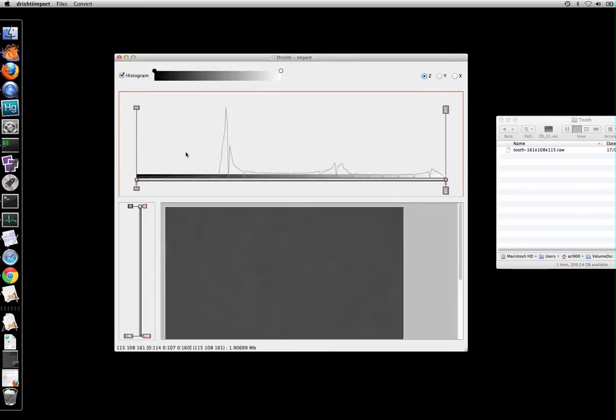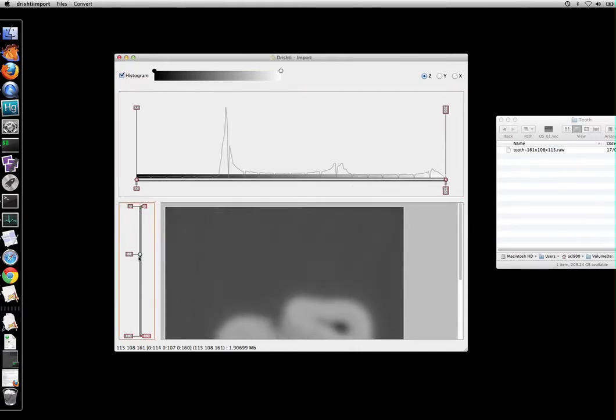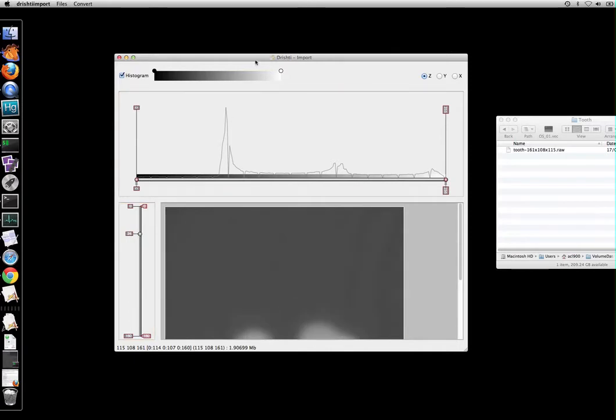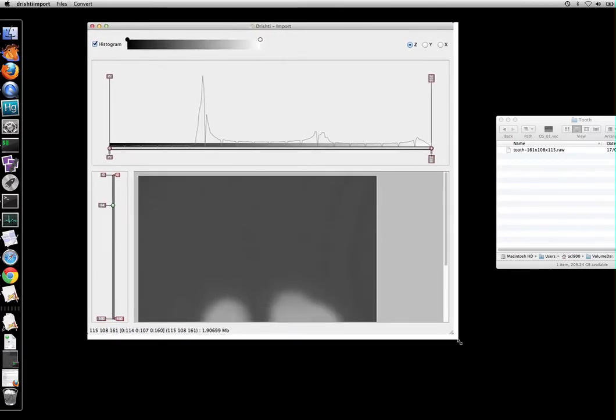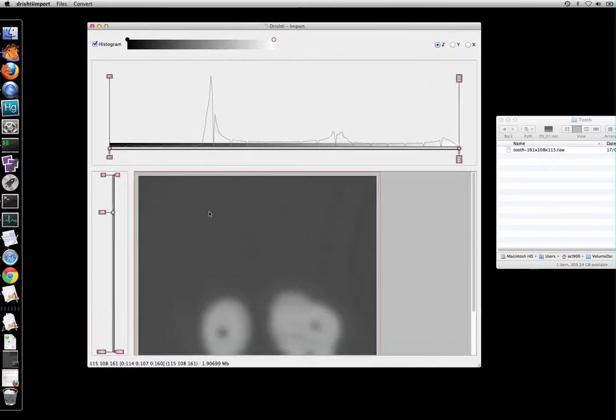Once you have done that, the program will go in and create a histogram. This is the 1D histogram of the data and this is the data. So let's just increase this box size.